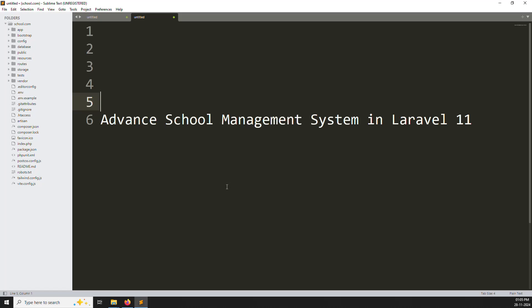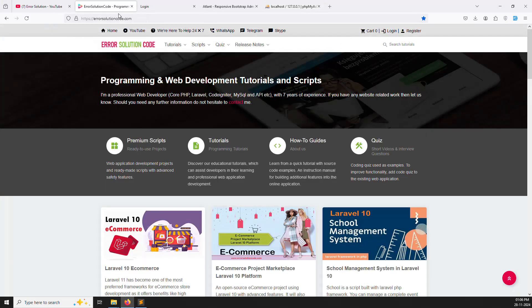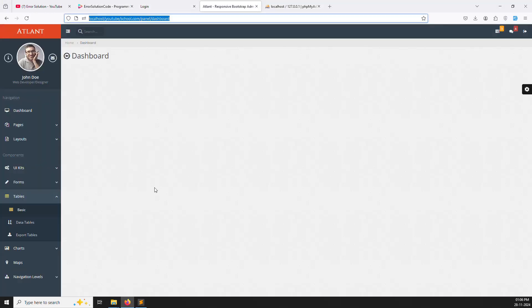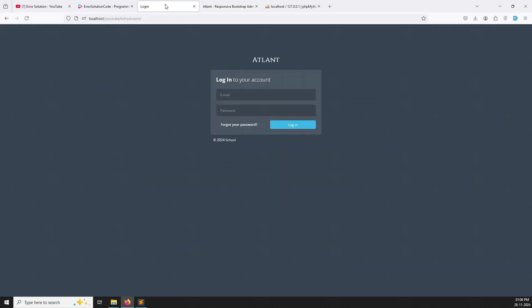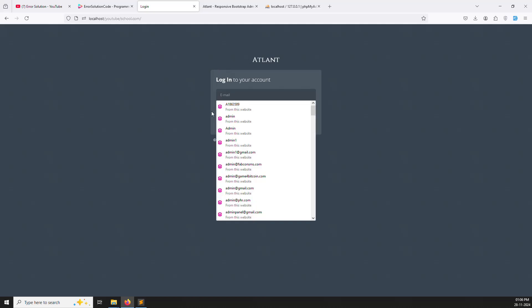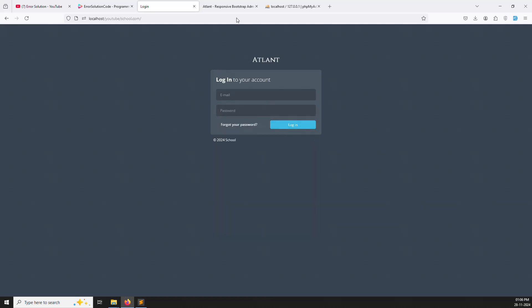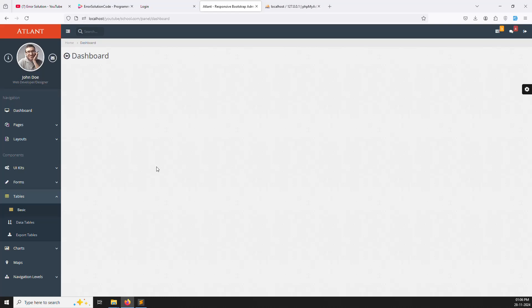Hello friends, welcome back to Advanced School Management System in Laravel 11. In the last video we set up the dashboard — if you type the URL panel/dashboard you can see all the UI for the dashboard. In this video we will continue with the login system. We need to handle login: you click on the email, enter the password, click login, and redirect to the dashboard. Once the login system is working well, we can do the role-based system.